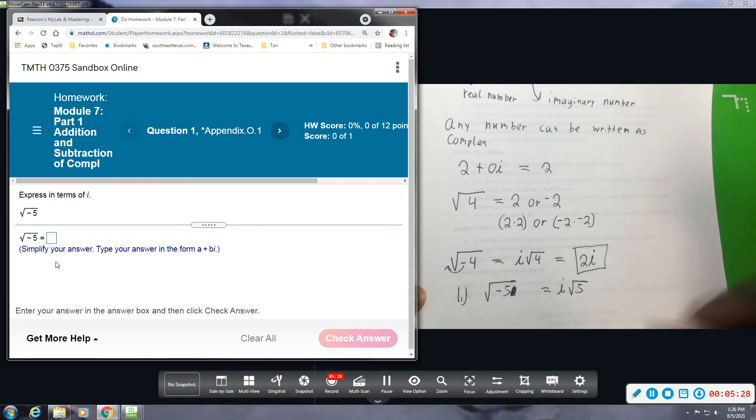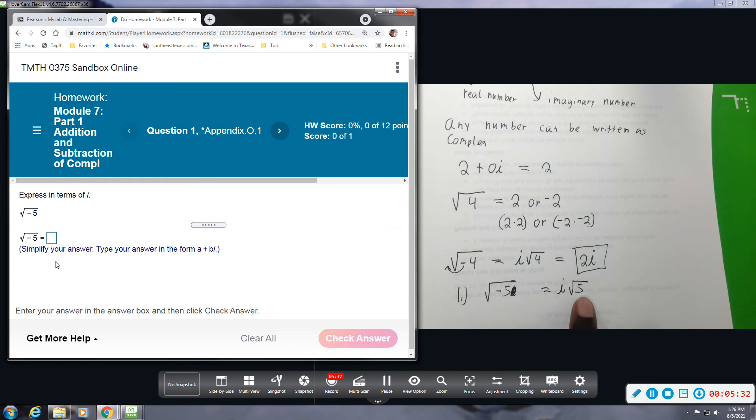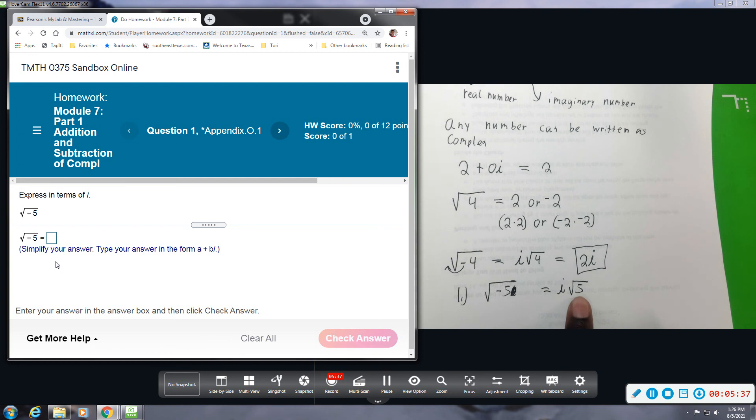Okay, now the square root of 5 does not have a perfect square. So this can be your final answer. As I said, I'm used to writing the i at the back.